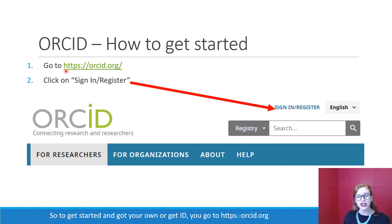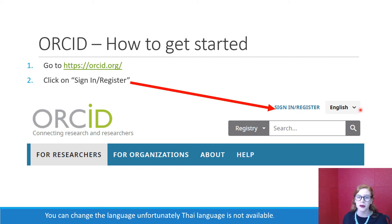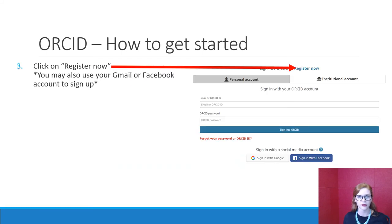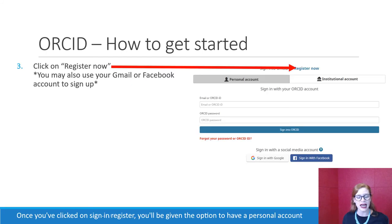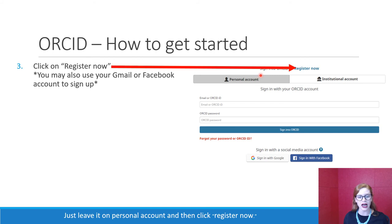To get started and get your own ORCID ID, go to https://orcid.org. At the top you'll see a Sign In / Register button — just click on that. You can change the language; unfortunately Thai language is not available, so you can do this in English or another language you're comfortable with. Once you've clicked Sign In / Register, you'll be given the option for a personal account or an institutional account — just leave it on personal account and click Register Now.